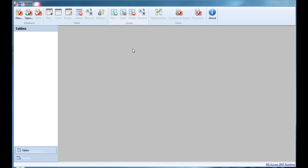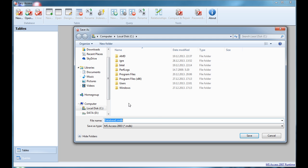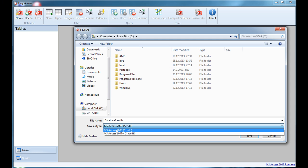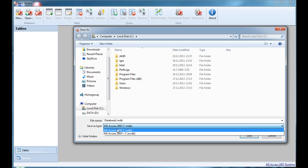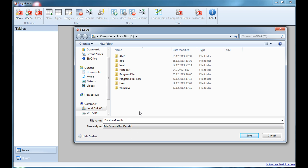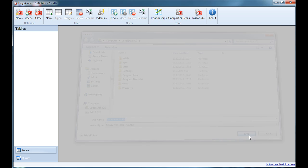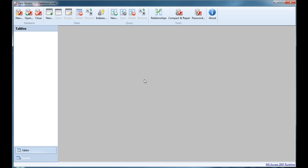So how to use it? I'll demonstrate a few features here. I'll create a new database and I can choose whether I want to use Microsoft Access 2003 format or Microsoft Access 2007 format. If you use the 2007 format, you need to install Microsoft Access 2007 runtime for support. For this example I will just create an Access 2003 format file and save it.